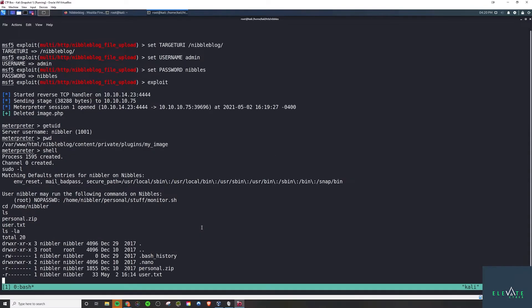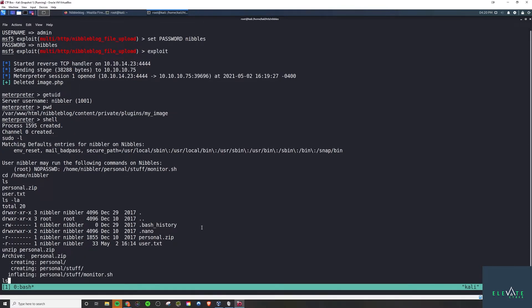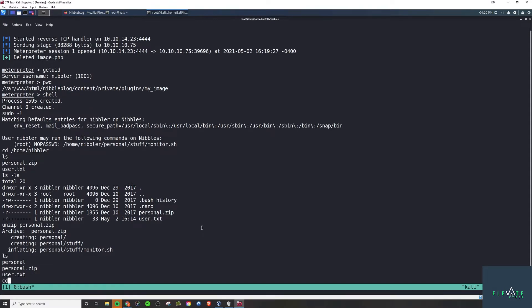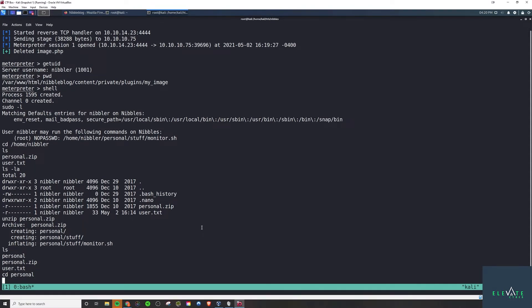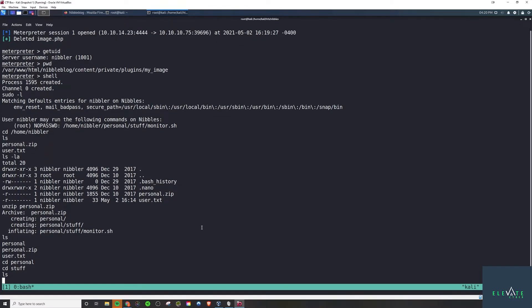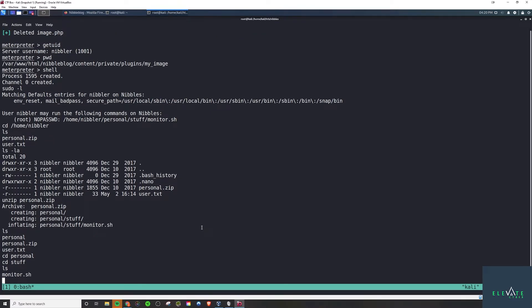So let's take a look. There's a personal.zip, so we unzip it in this directory here. And that's where this file is actually located. So we can go and check out this monitor.sh, see what it's doing, see what permissions we have on it as well.